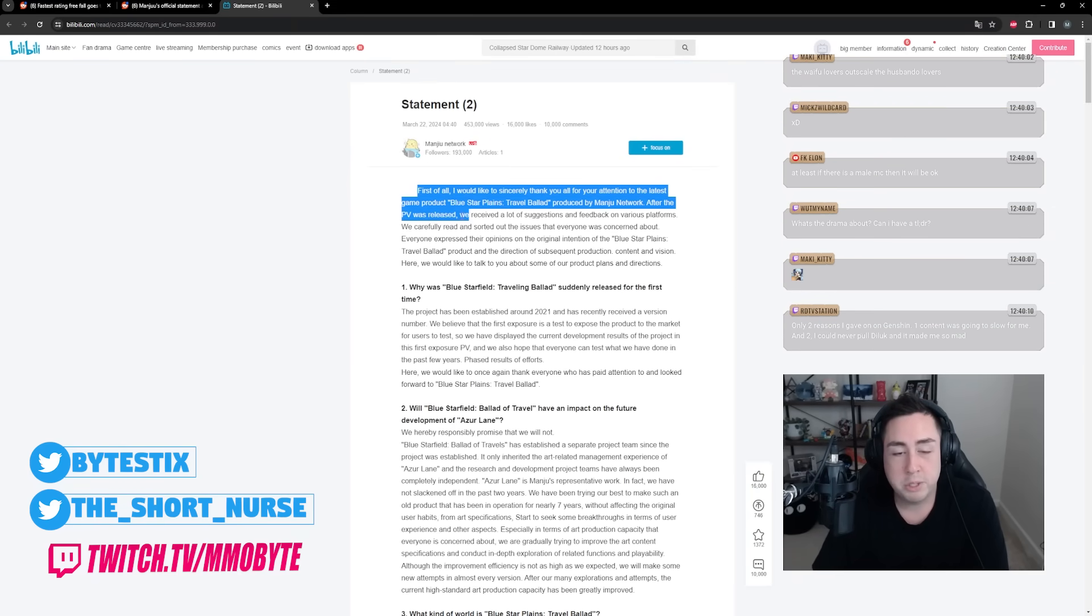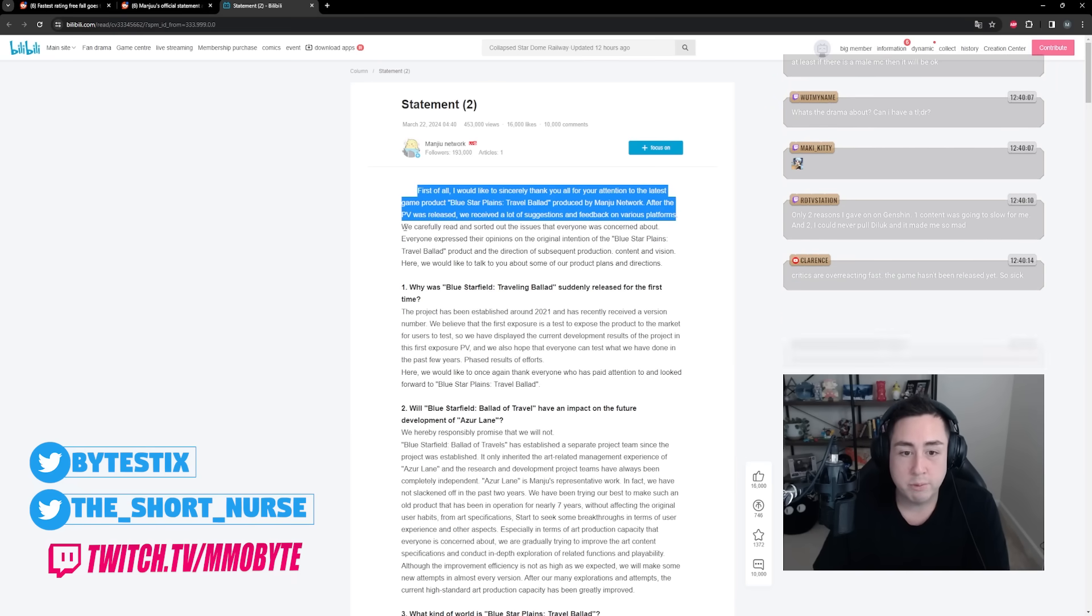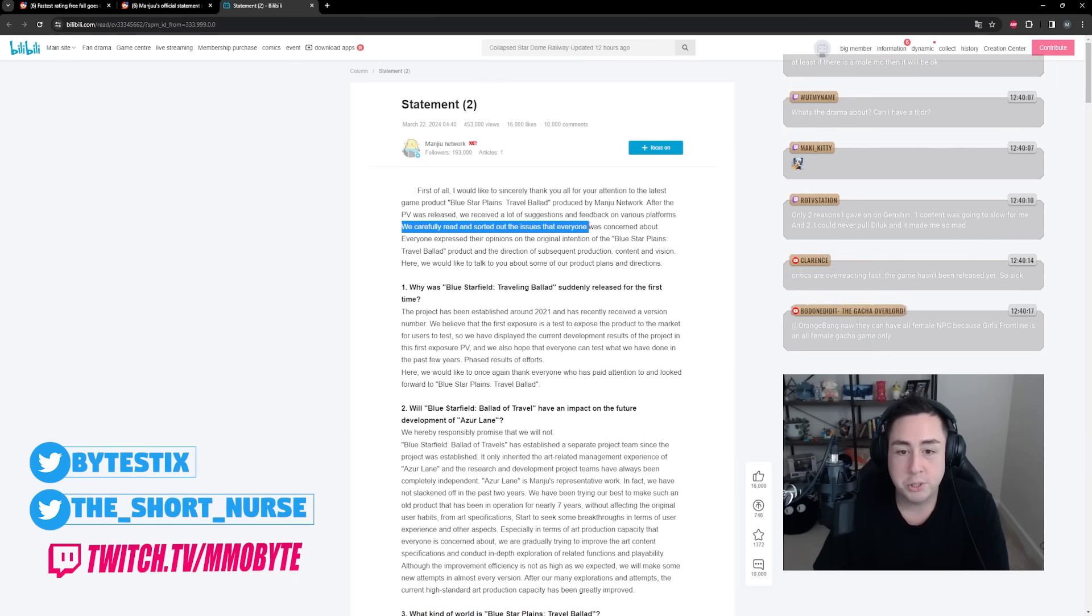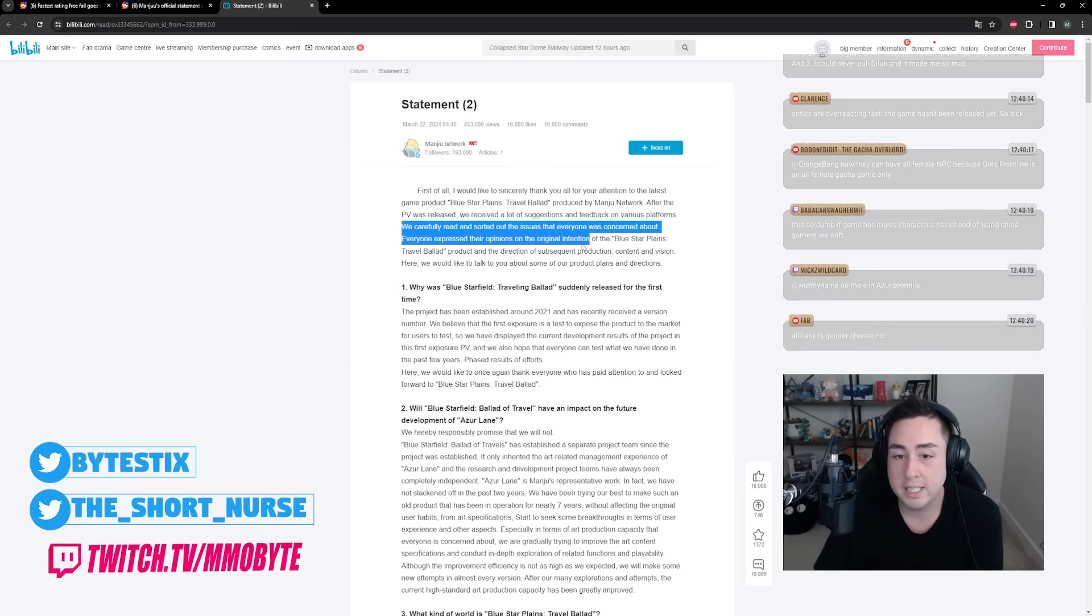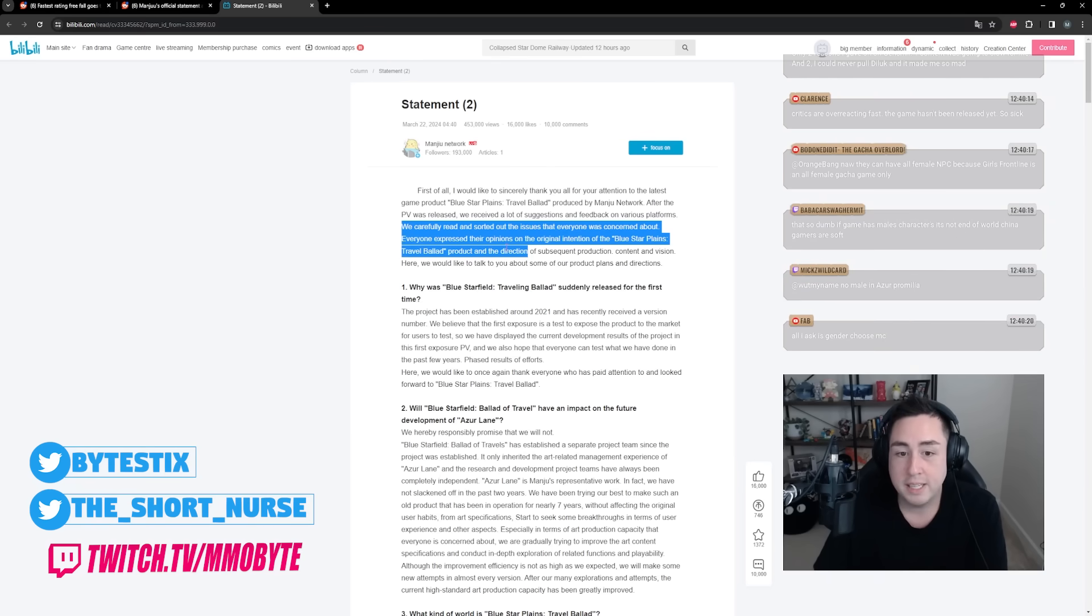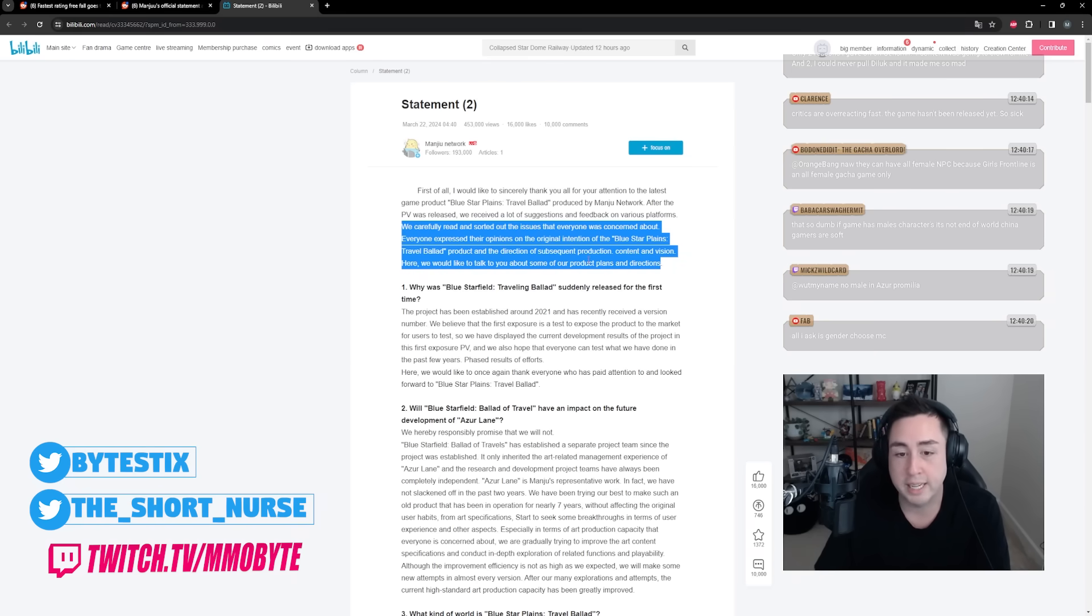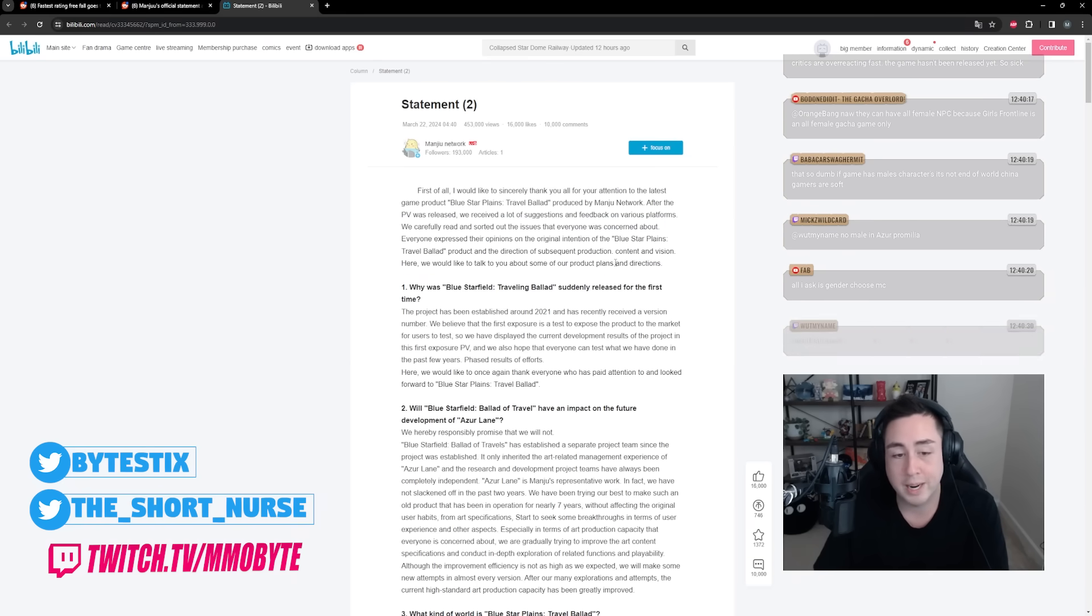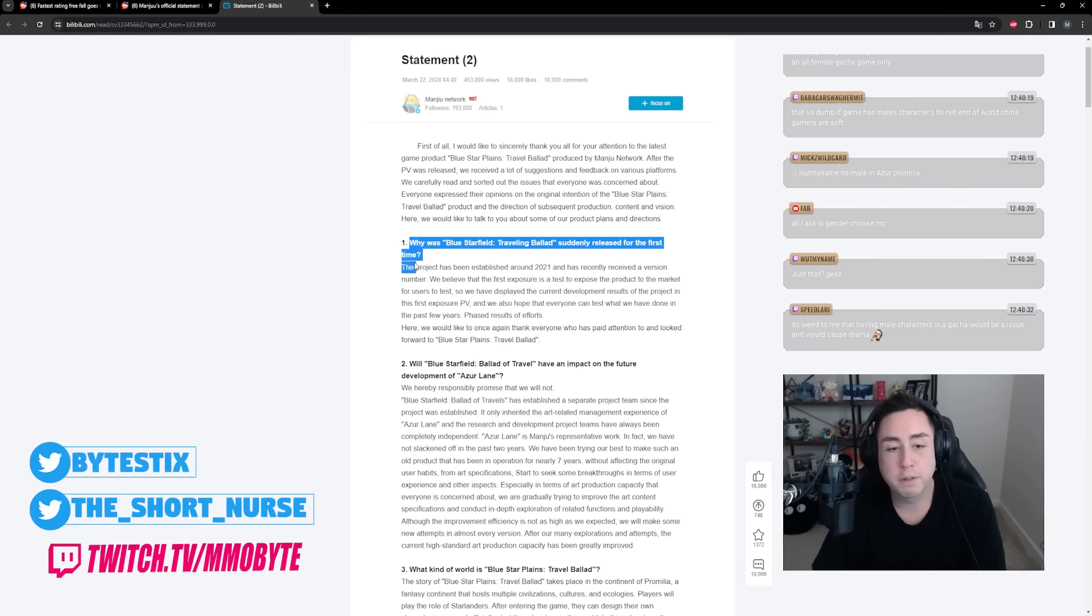Here is their public statement. First of all, I'd like to sincerely thank you all for your attention to the latest game. After the PV was released we received a lot of suggestions and feedback on various platforms. We carefully read and sorted out the issues that everyone's concerned about. Everyone expressed their opinions on the original intention of the game product and the direction of subsequent production content and vision.